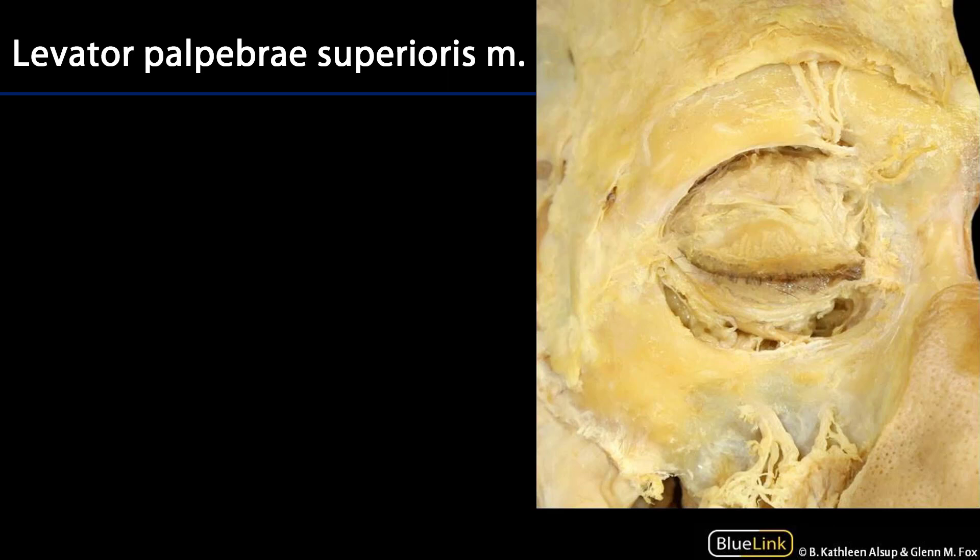Now let's discuss the extraocular muscles. The extraocular muscles are within the orbit and they either attach to the eye — such as the extrinsic eye muscles — or to the superior eyelid, such as the levator palpebrae superioris muscle. Here we can see the tendon, or aponeurosis, of levator palpebrae superioris coming down to insert on the superior tarsus of the upper palpebrae.